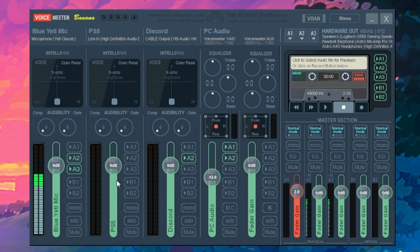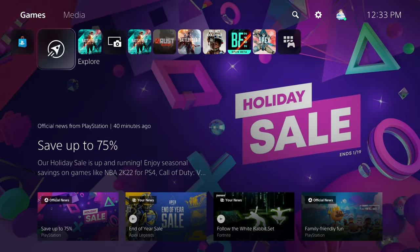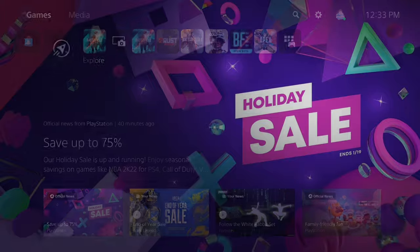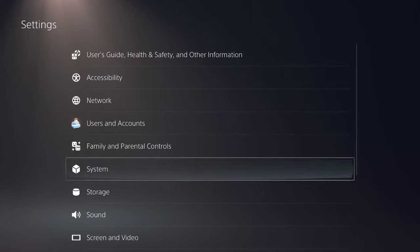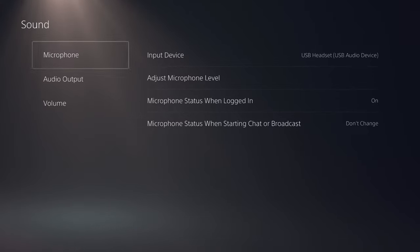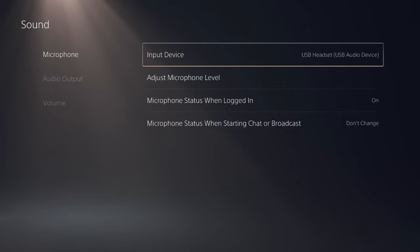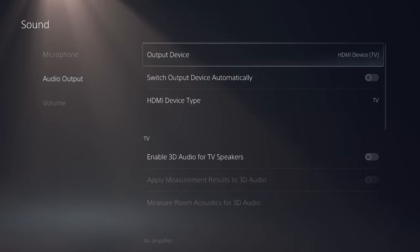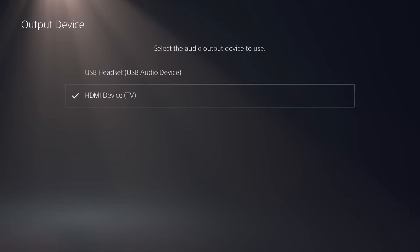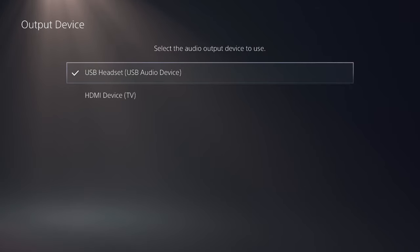So let's head on over to the PS5 menu and let me show you what you need to do. So now that you're on your PS5, you need to go to the settings tab, which is in the top right corner. Go over to sound and for microphone, make sure the input device is USB headset. And also for the audio output, make sure this is set to USB headset as well.